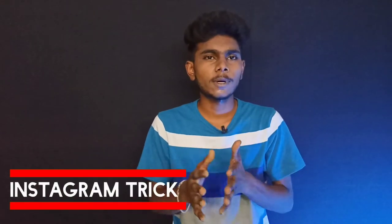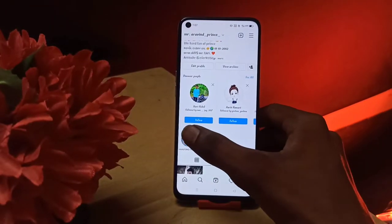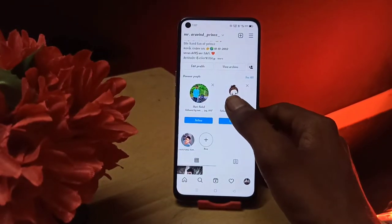The fourth trick is to create highlights in your Instagram profile. If you want to add highlights in your Instagram profile, there is a trick here. We can create a highlight in the highlights section. If you have a highlight, you can open the highlights.